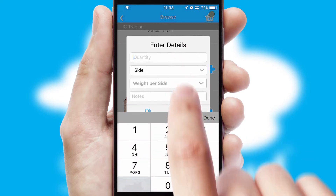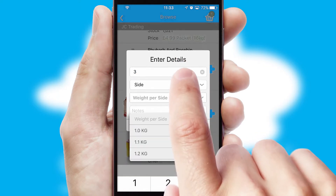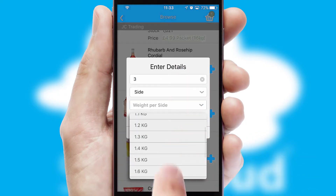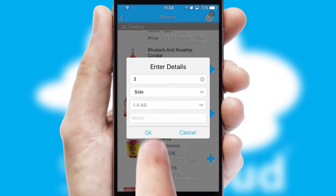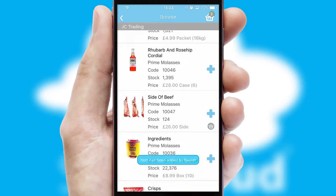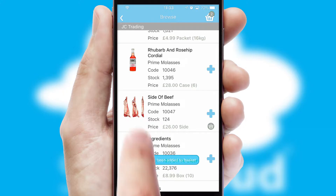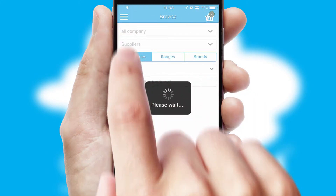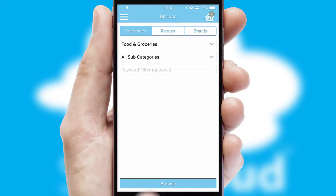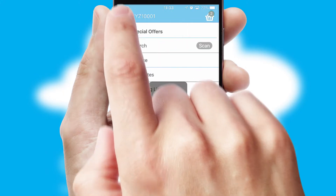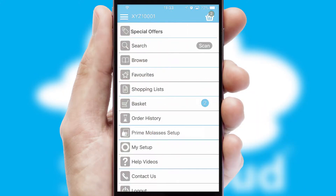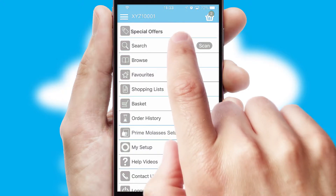SwiftCloud can also deal with multiple product options, including complex configuration rules. You can keep track of how many items you have in the basket with the icon at the top right of the page.